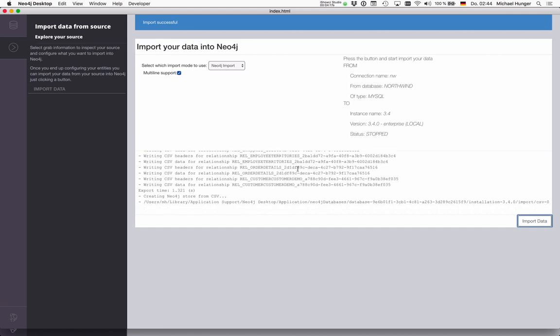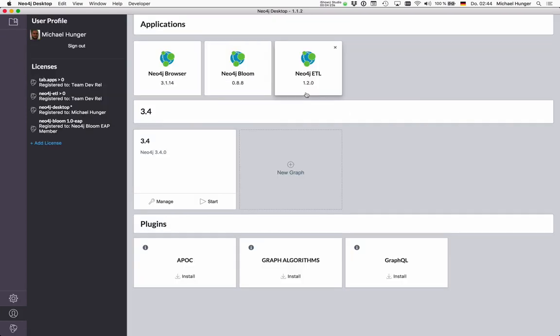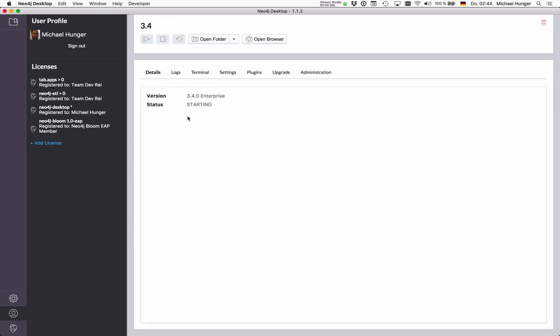The import is done. Now we can start our database and have a look. Let's press start here. Currently it says it's starting, and after a few seconds it should be running.